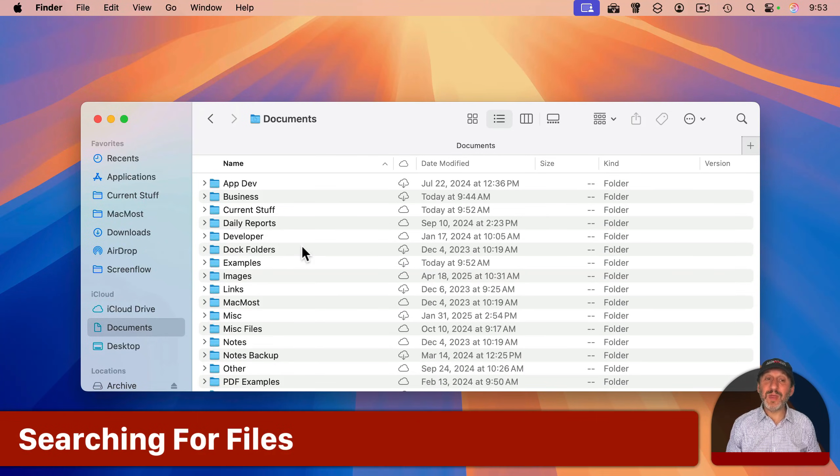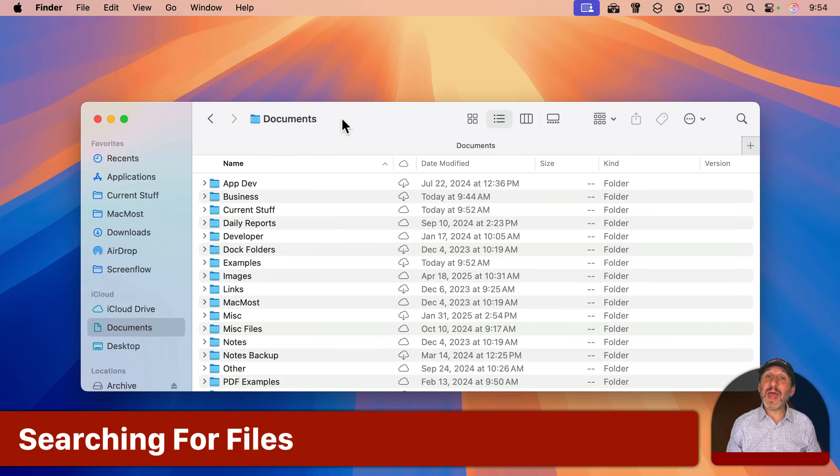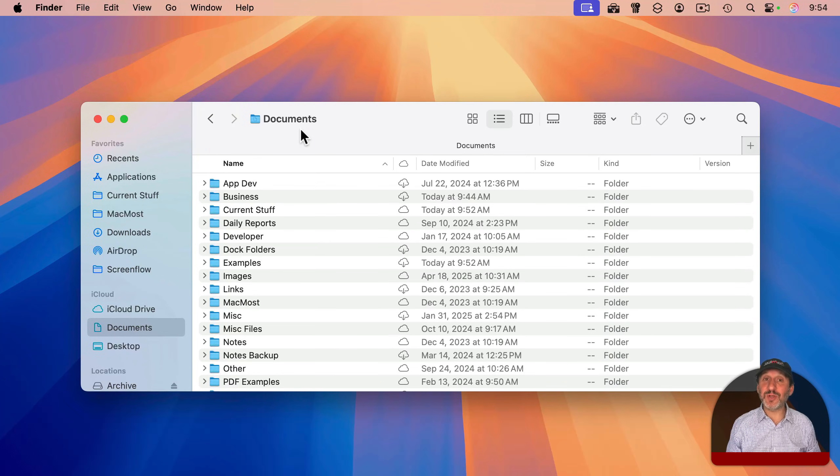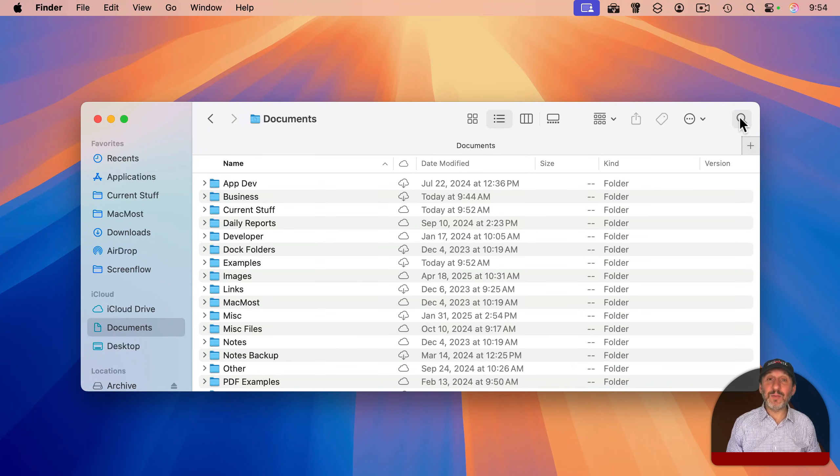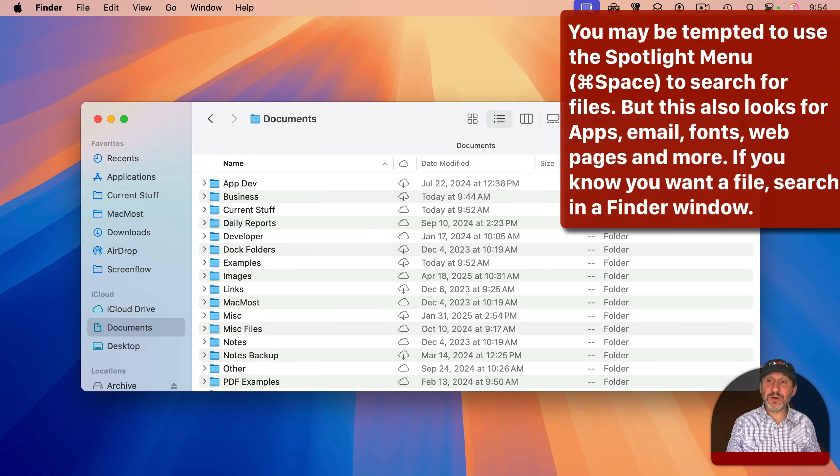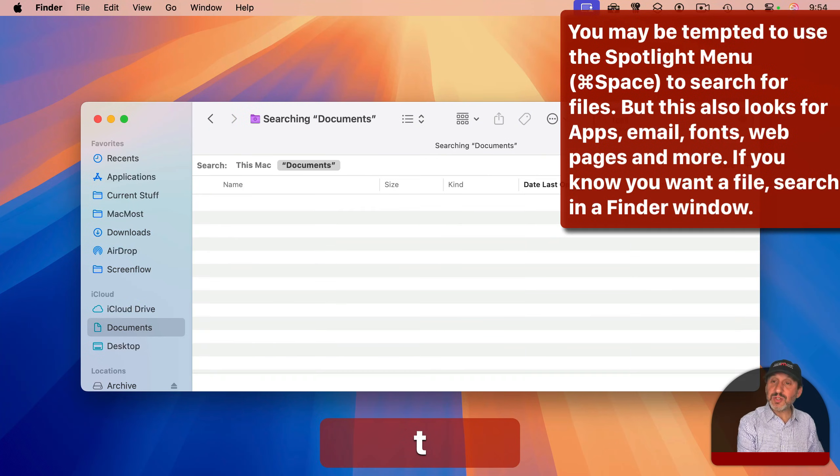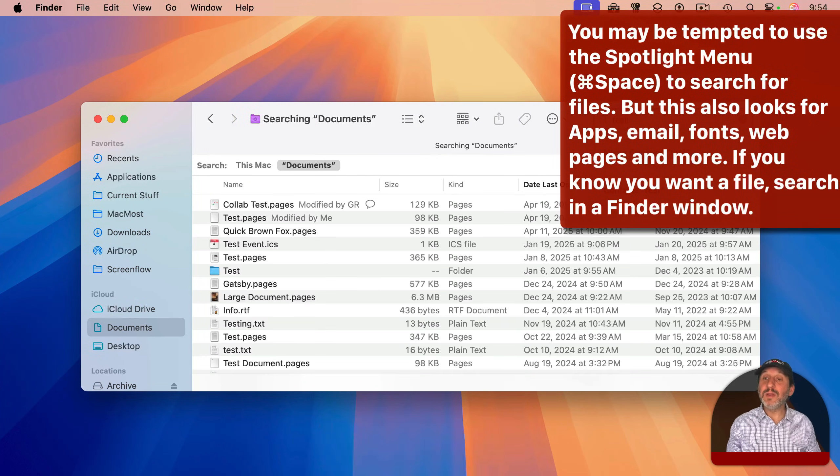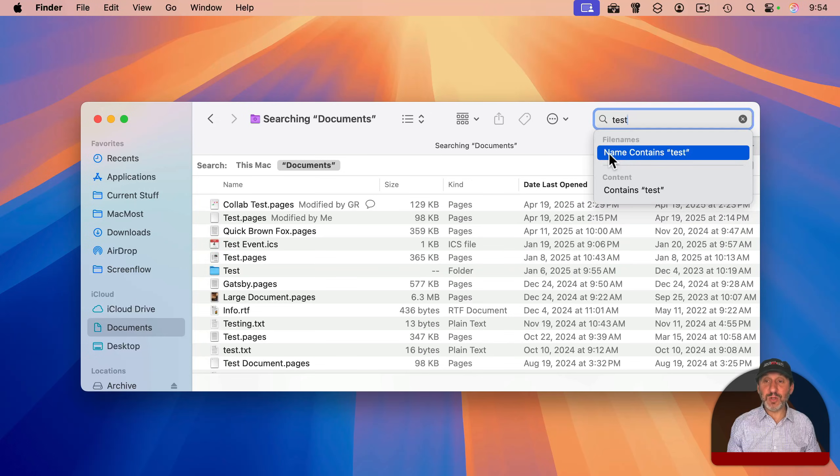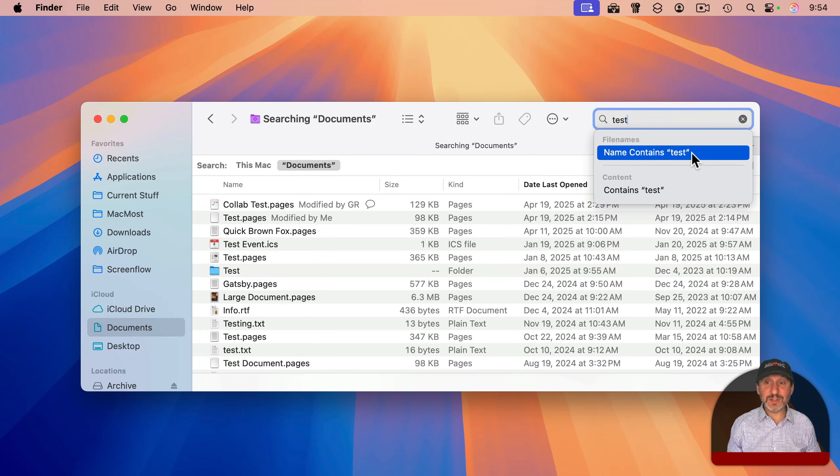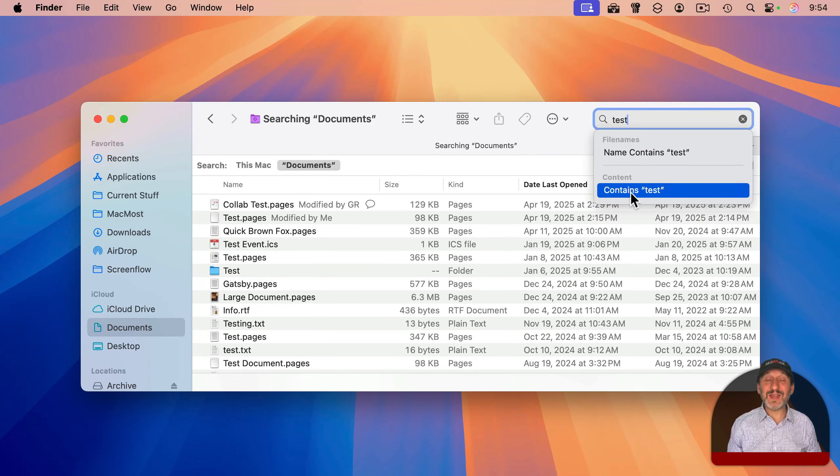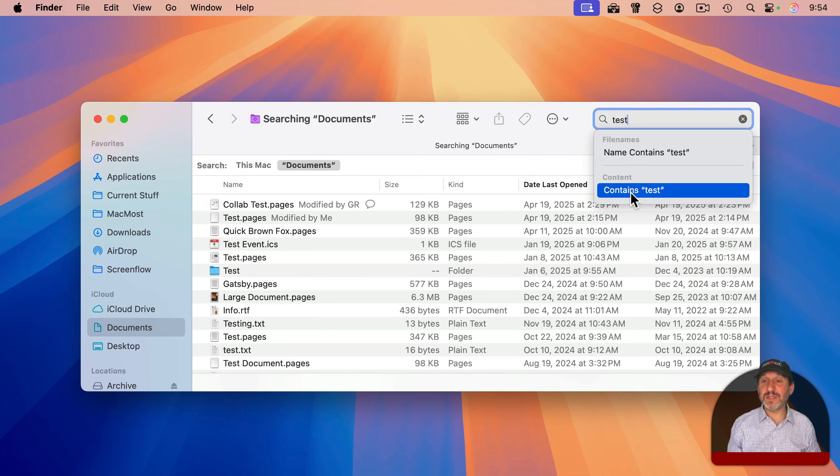If you want to search for a file, first make sure you're at the folder where you want to start the search. Then click the little magnifying glass here or use Command+F and type the search term. Then pay attention to what's under here. You can search for name contains or the content of the file contains.